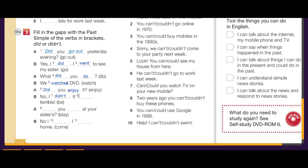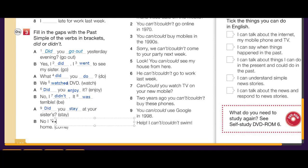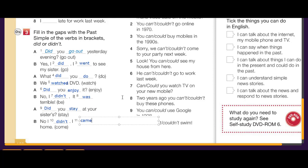It was — 'be' in the past is 'was' or 'were', and here 'it' takes 'was'. Did you stay at your sister's? — 'sisters' means her sisters' house. No, I didn't. I came home — 'came' is the past of 'come'.